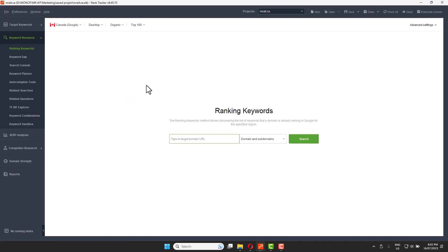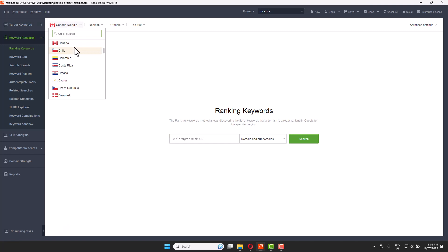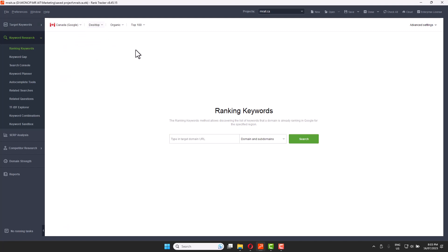What we need to do is find out which keywords our competitors' websites are ranking for. On the first page, the first option we need to change is the search engine. We are targeting Google Canada, but you can choose US, Spain, France, Italy, etc. You can also select desktop or mobile.